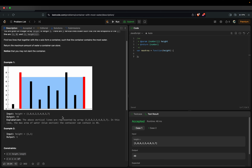If we want to solve this problem naively, we could use two nested for loops and compare each bar pair. But that would result in O(n²) time complexity, which is too high. So we should solve it in linear time complexity.